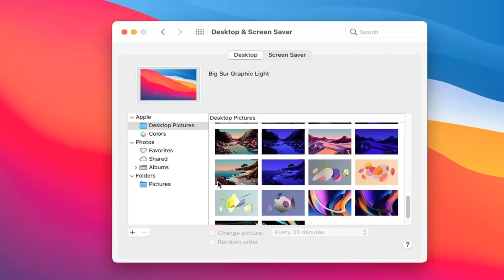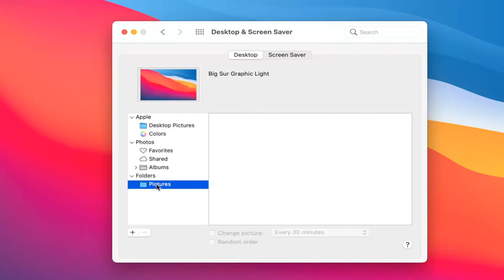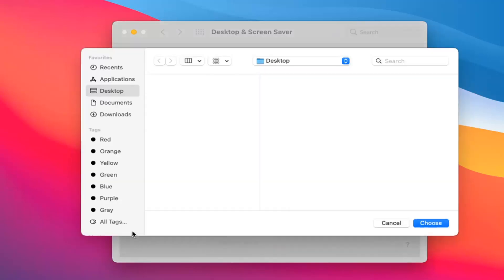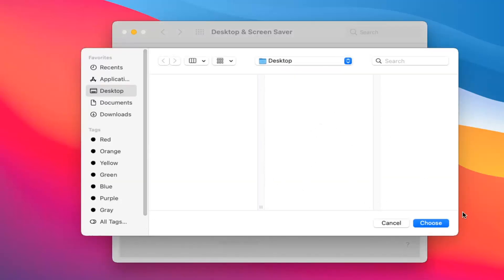Or maybe you have a photo album—let's say your Pictures folder. If you left-click on that and have photos in there, you could select that. Otherwise, if you have a different file location for your photos, you can click the little plus sign and add a different folder location for the photos you want to rotate between. You locate the folder, select Choose, and then it would rotate between those photos.